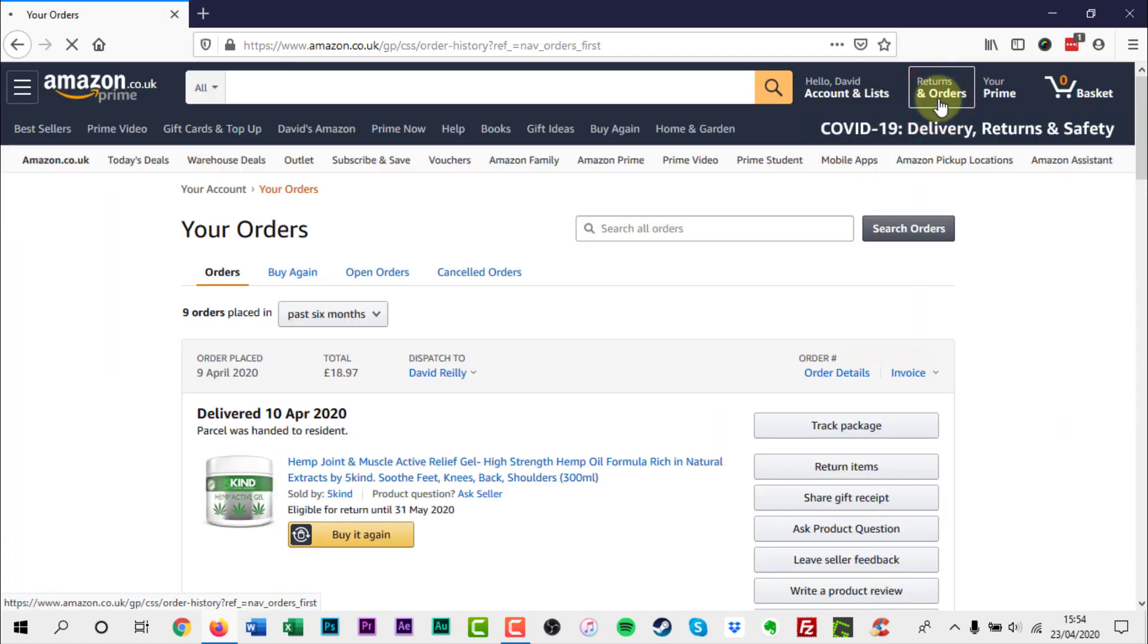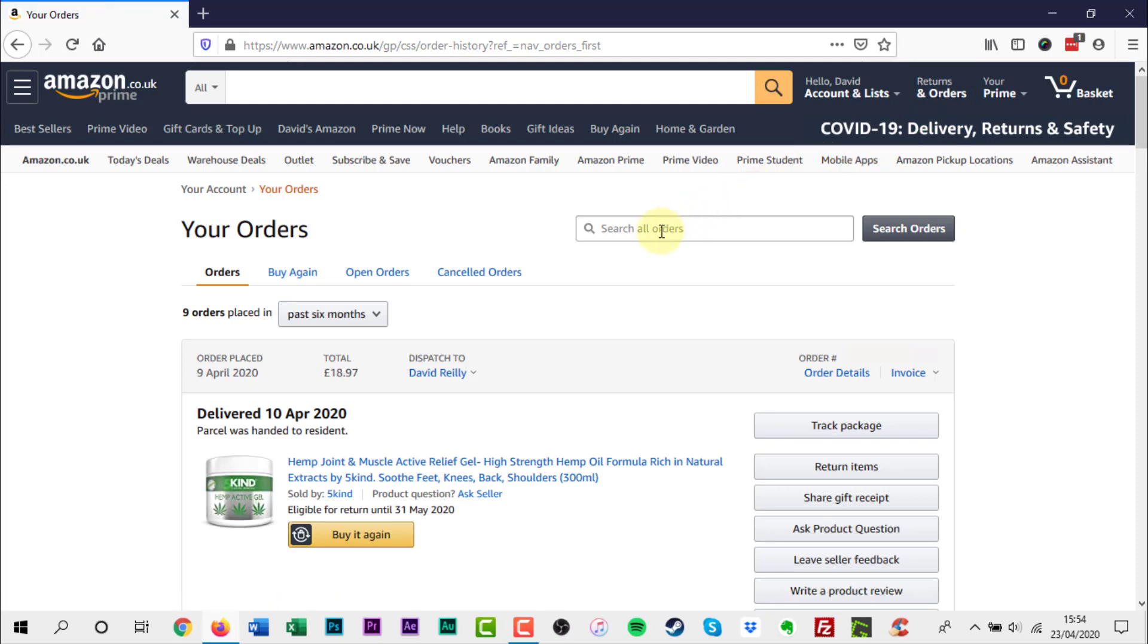Above your list of previous orders there is a search box. Enter your search terms in this box and click Search Orders.